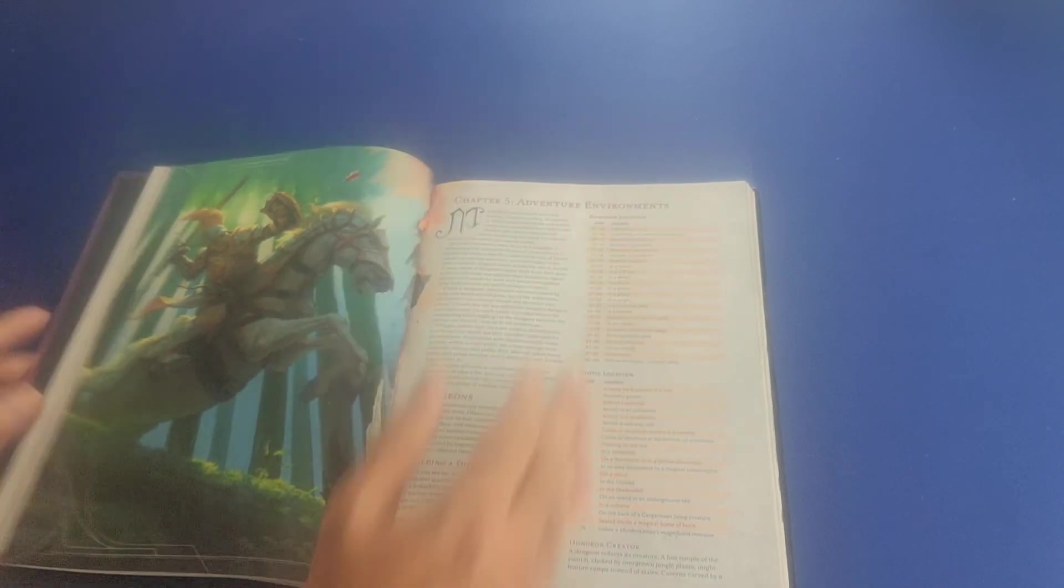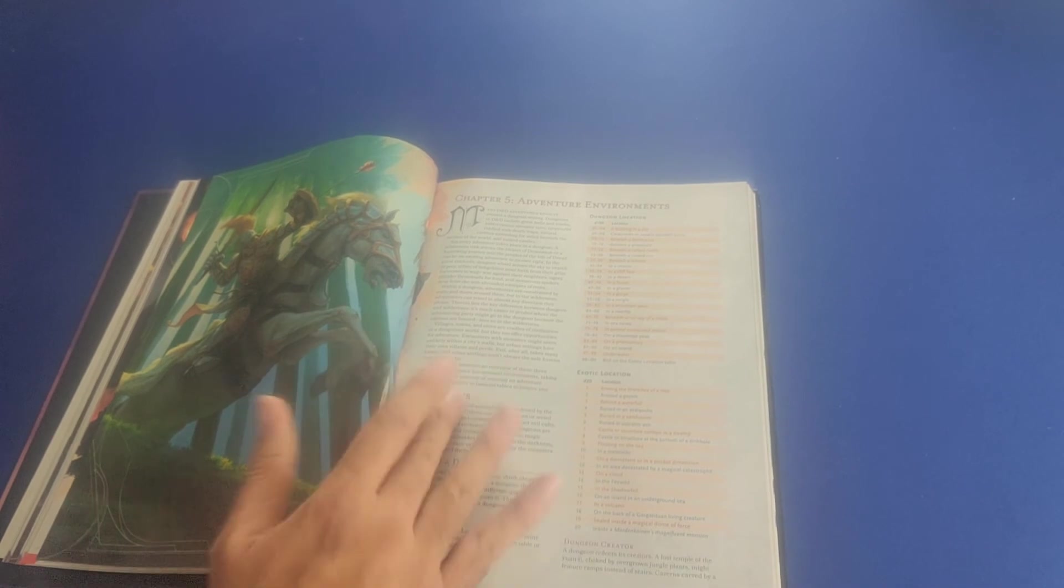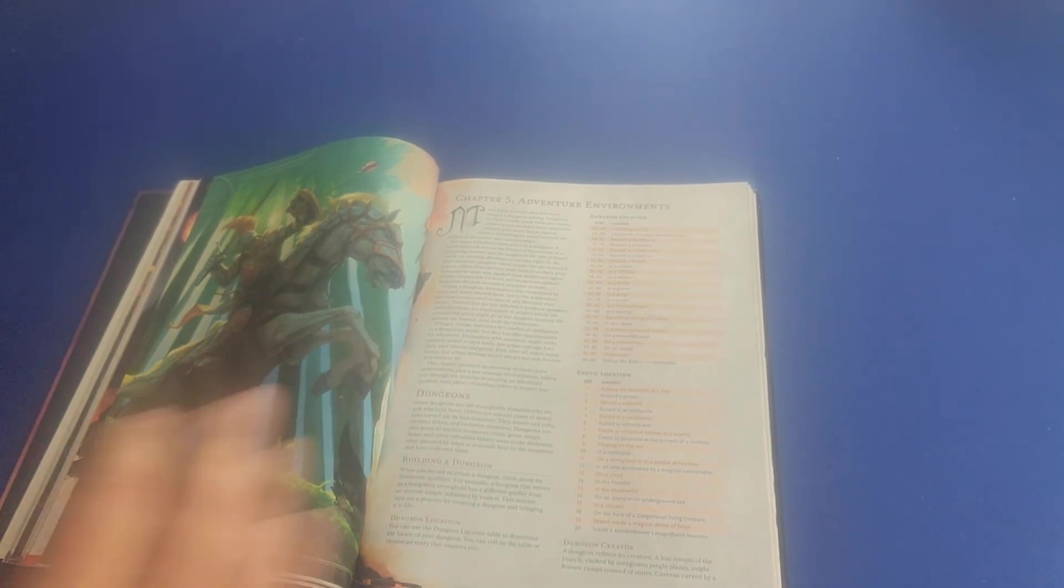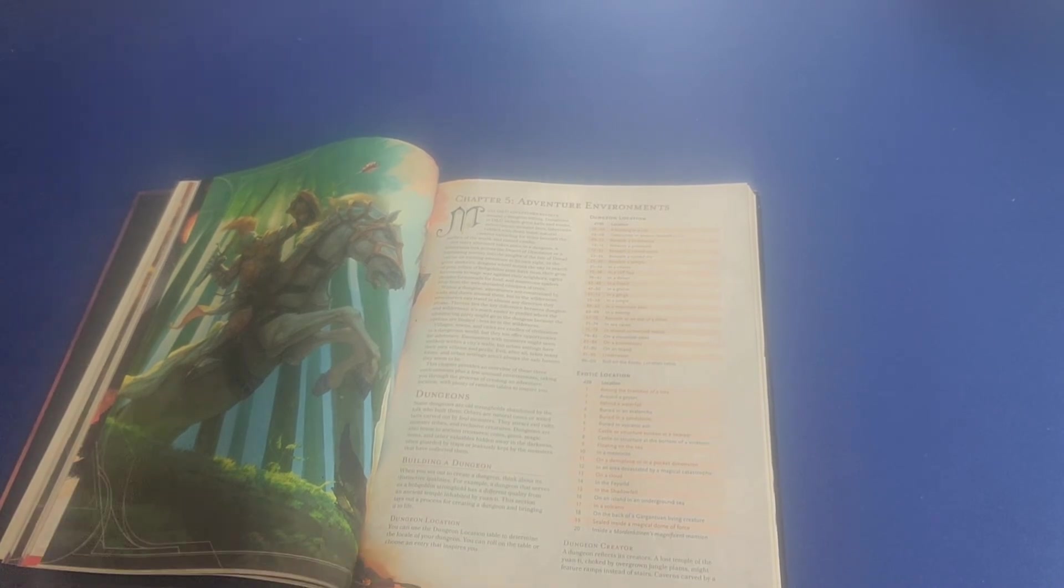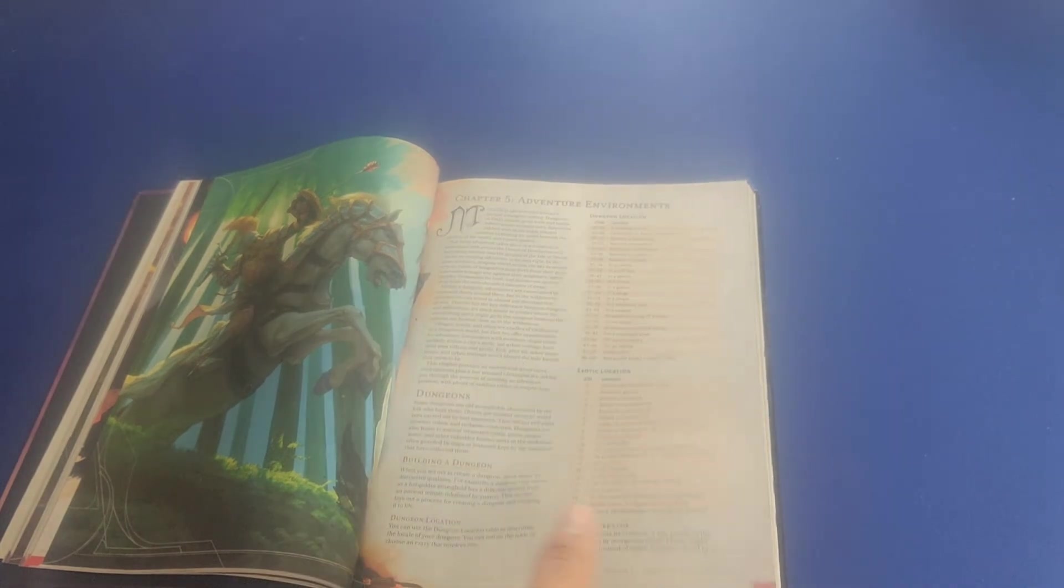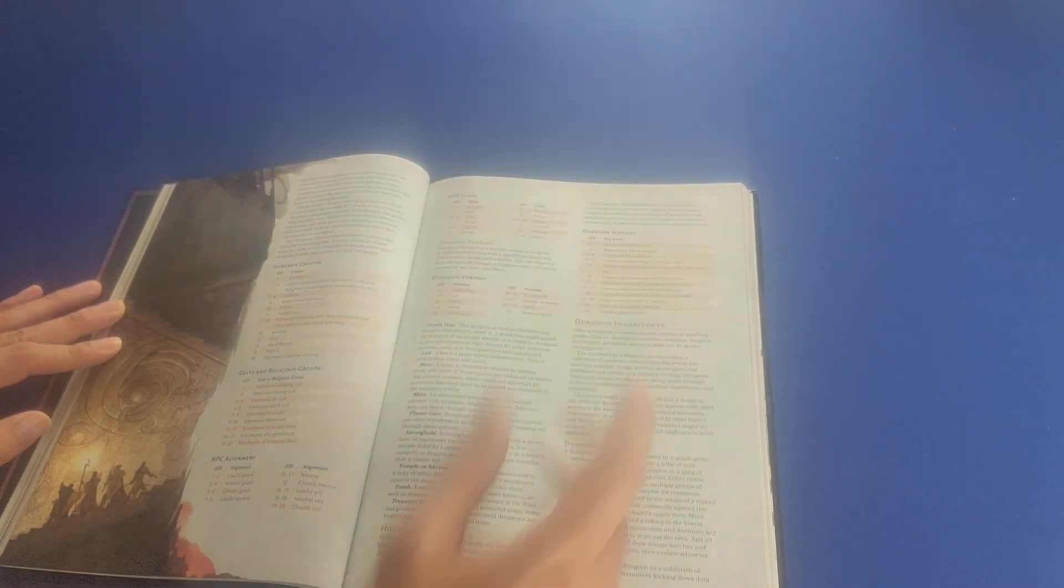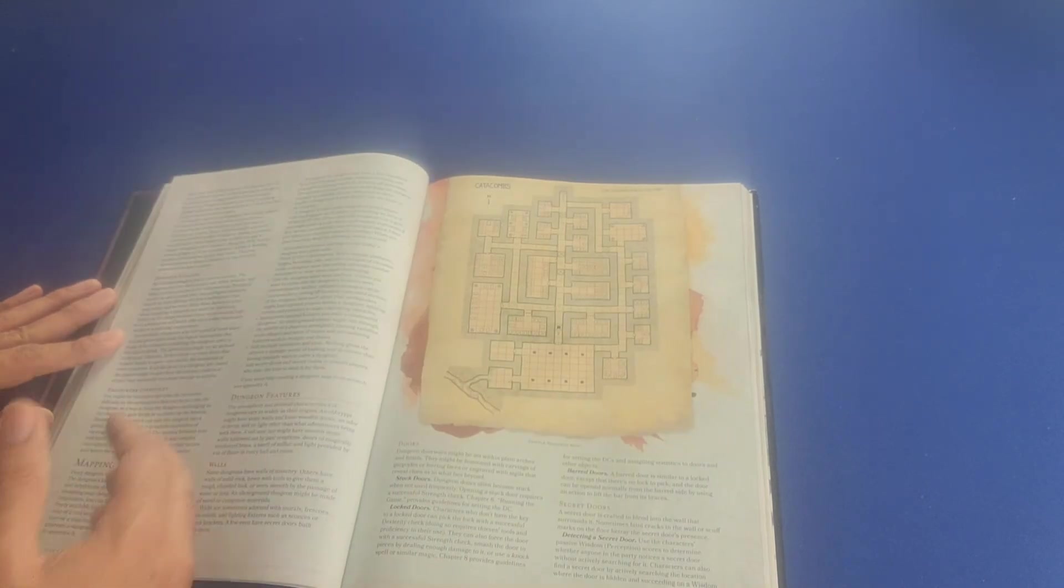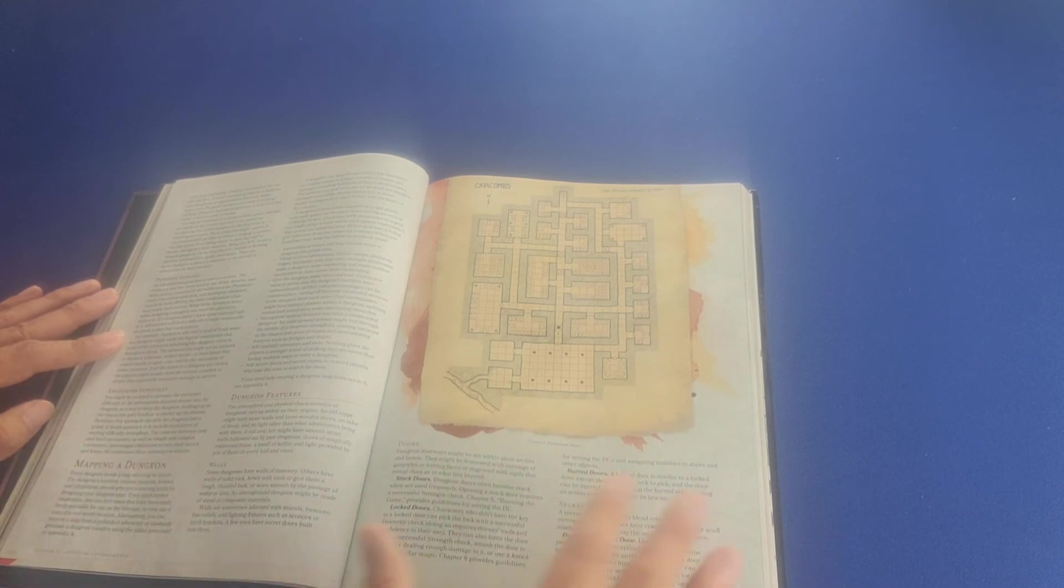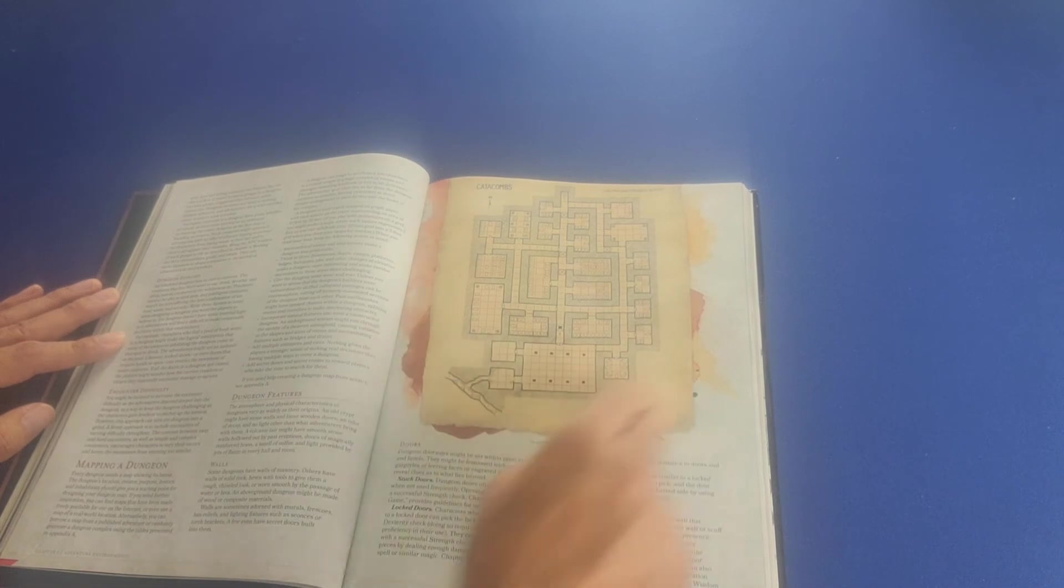Then we move on to chapter five, which talks about adventure environments. It talks about dungeons, which the name of the game says it all, Dungeons and Dragons. Quite often, it's the most typical and stereotypical setting that people envision for an adventure environment. It talks to you about building a dungeon, a table here for dungeon creator, for cults and religious groups, for NPC alignment and NPC class, dungeon purpose, dungeon history, the inhabitants of the dungeon. It talks about mapping a dungeon and different features that you'll find in a dungeon, including walls and doors and secret doors. Here we have a little example, a little sample of a dungeon here, the catacombs.